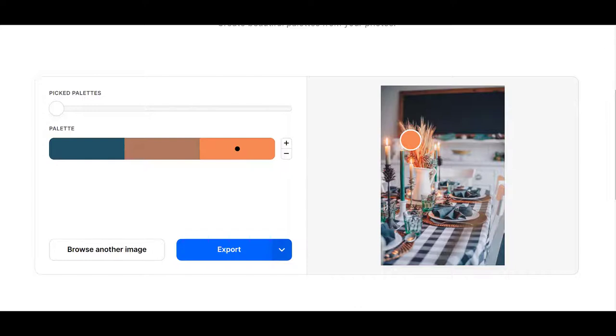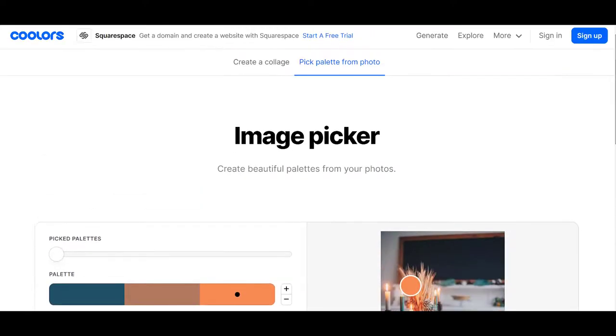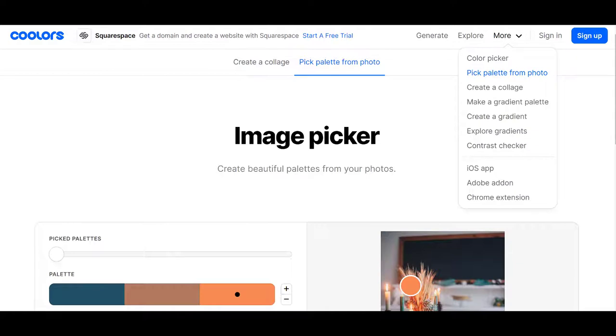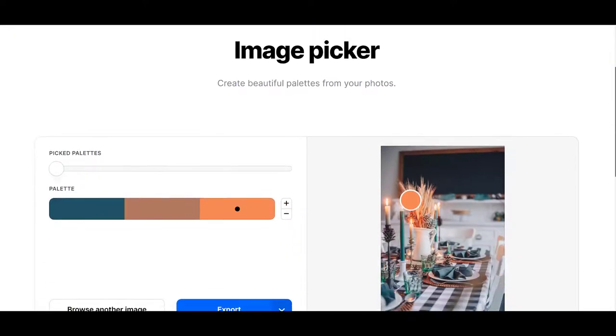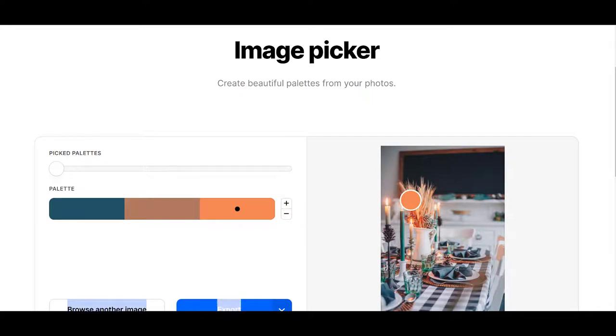So what did I do to make this happen? I went to Unsplash. I searched for fall images or Thanksgiving. I found this image and the colors in it spoke to me. So I thought, well, how am I going to use those colors? I imported it here to Coolors by checking more and pick palette from photo. It gave me an opportunity to upload my picture. And I did. I lowered the number of palette images here to three colors instead of five colors. And then I have this palette.